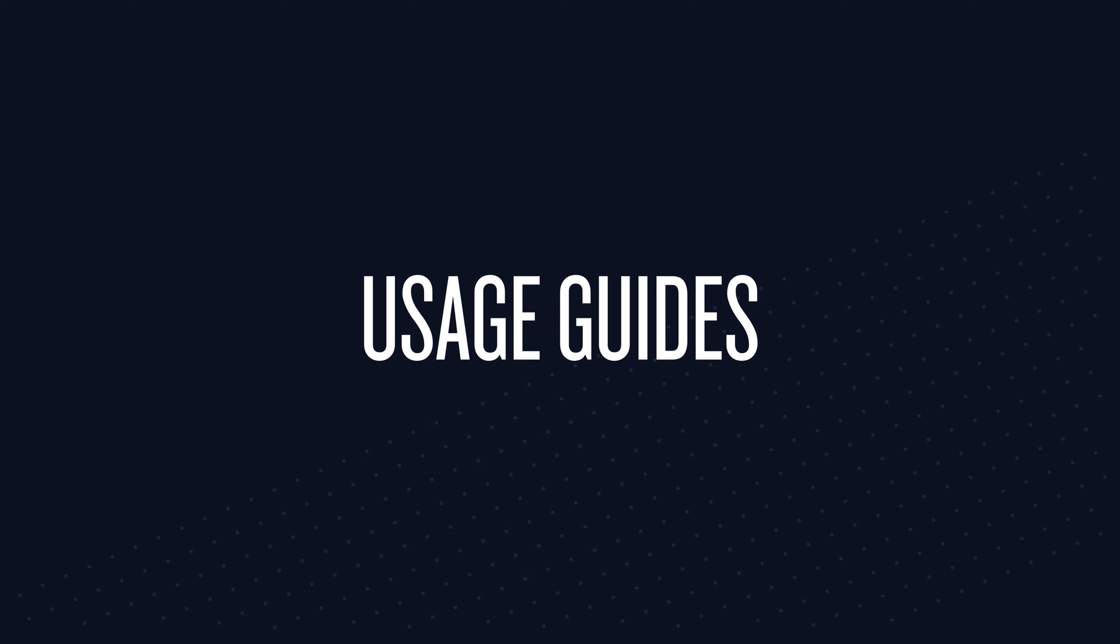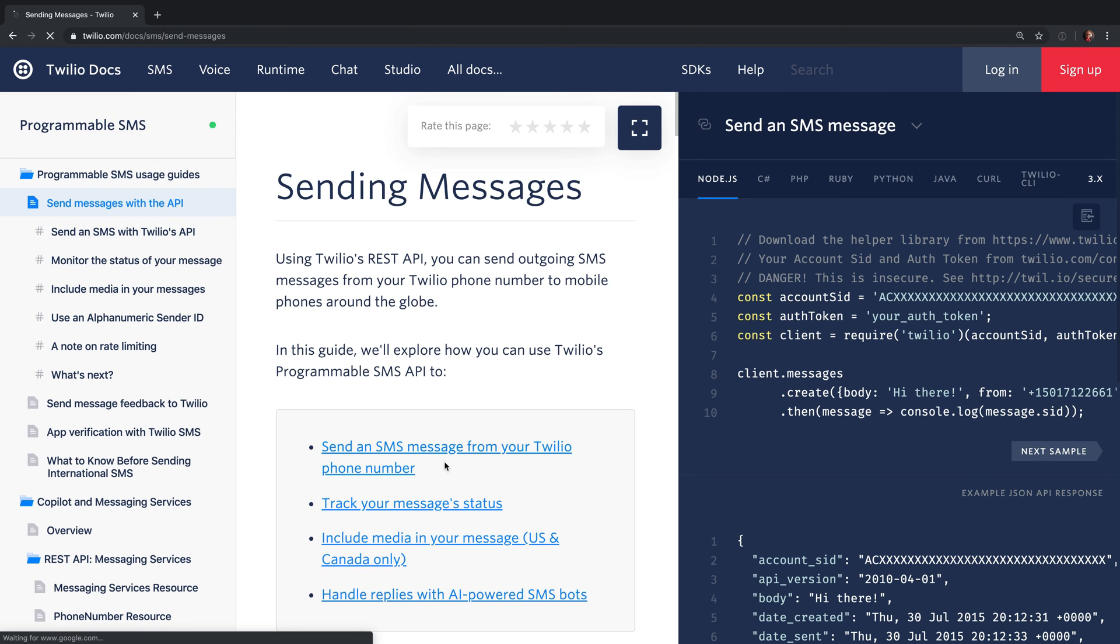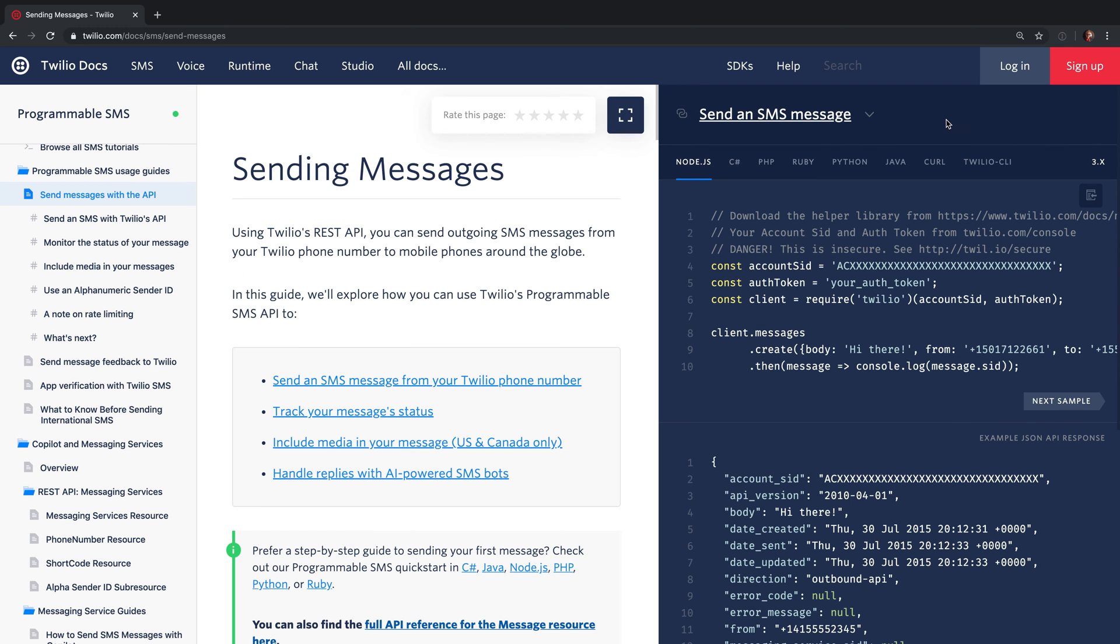The first thing we'll look at are what are known as usage guides. If we click on send your first message we'll be dropped into the SMS usage guides which first show us how to send messages. Just as a brief primer on the documentation, there's prose over on the left and then over on the right there is code that is broken down by language.